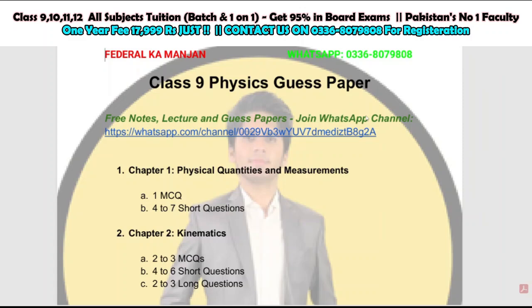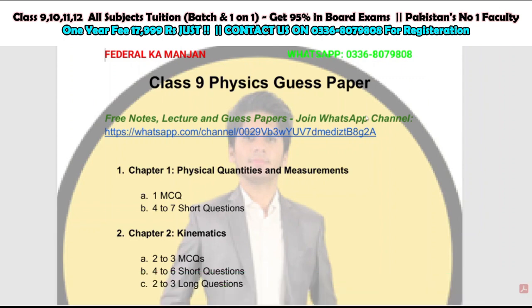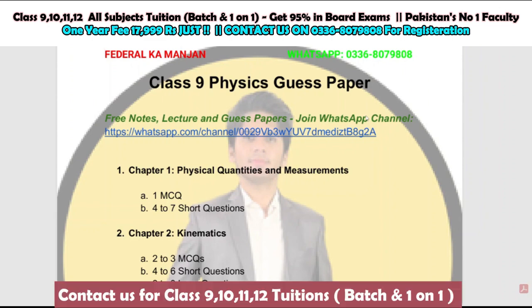Asalamualaikum students, how are you all? Hope you are doing well. Today we have brought the guest paper of class 9 physics, and in this video you will be told about the important topics from unit 1 to unit 9.